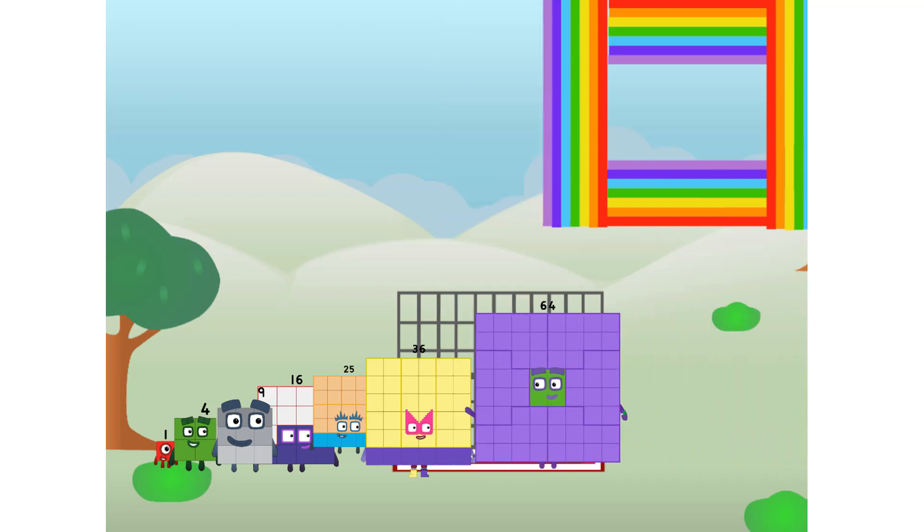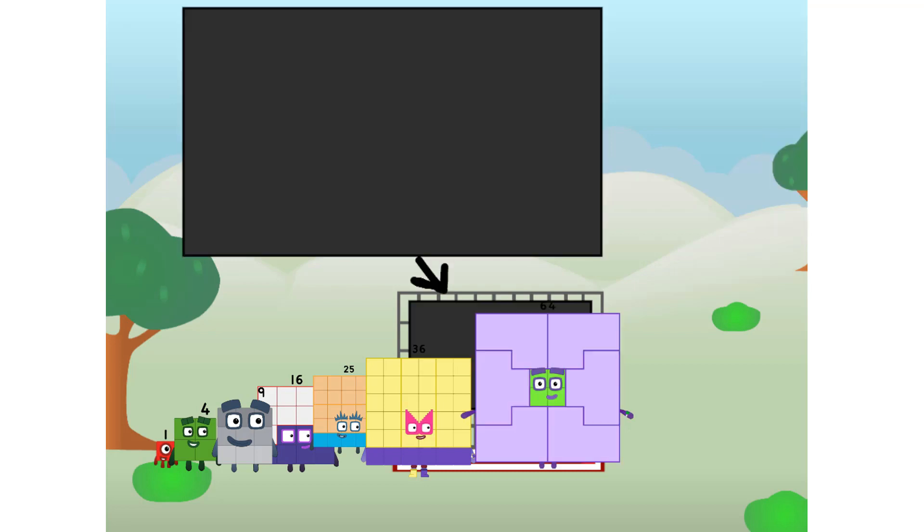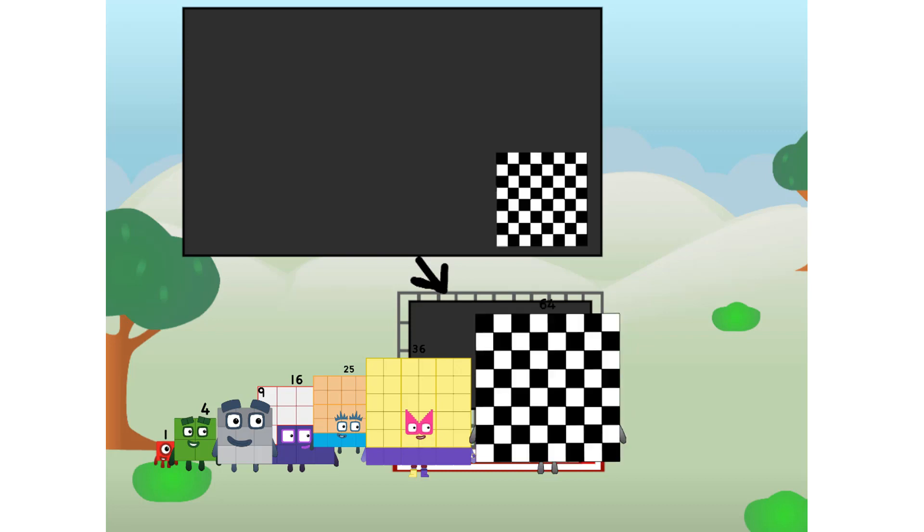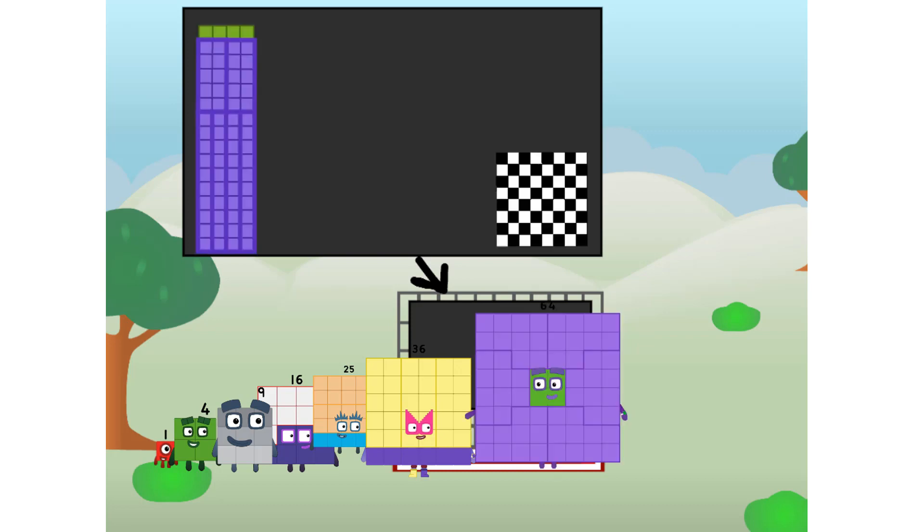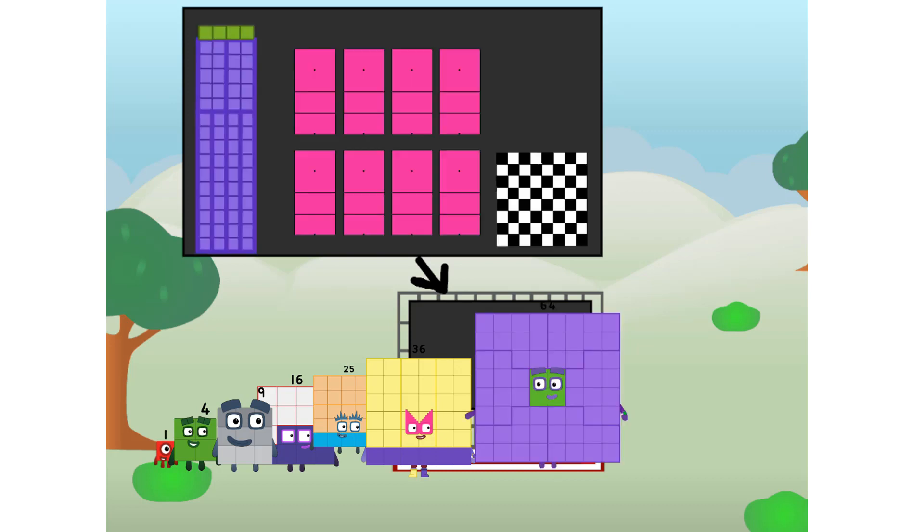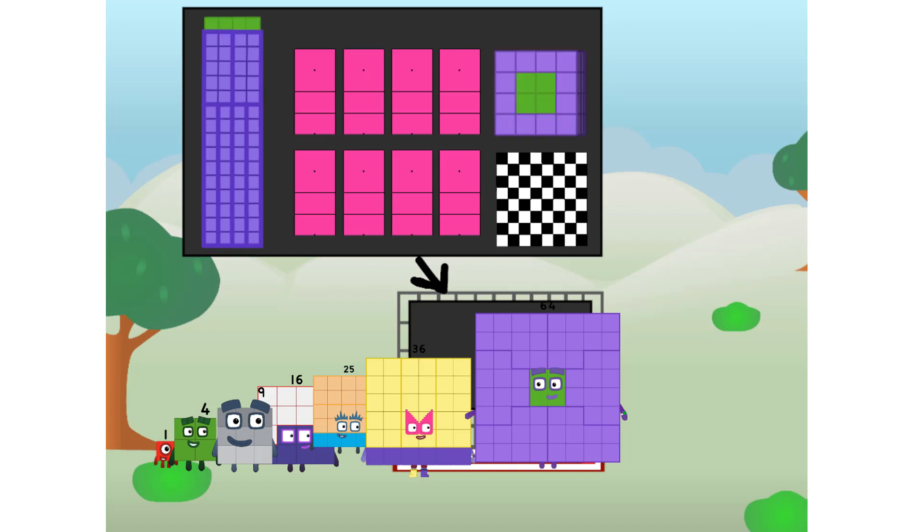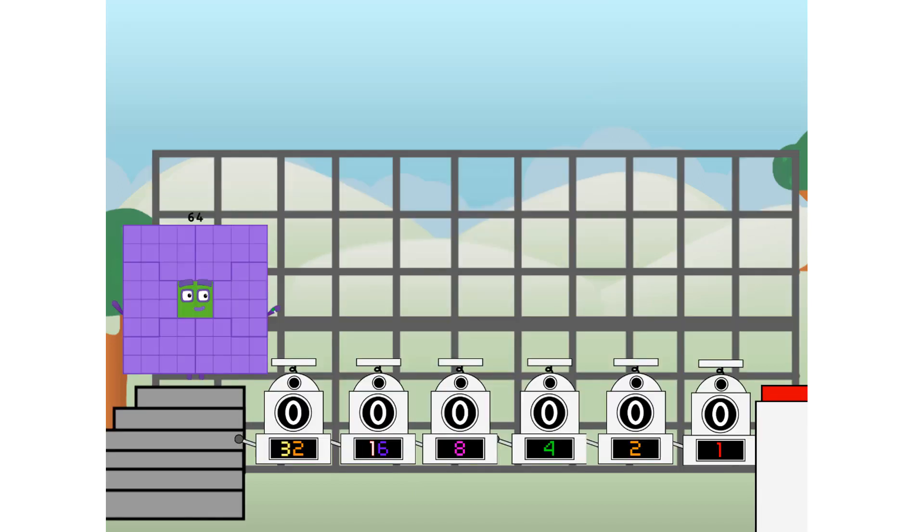There you are. This way. I've got so much to show you. I am 64. And I can be a strong square, a chess board, a super rectangle, eight octoblocks, or even a super cube. But today, I want to show you a little trick I call binary boosters. Using the power of doubles to send any number flying.